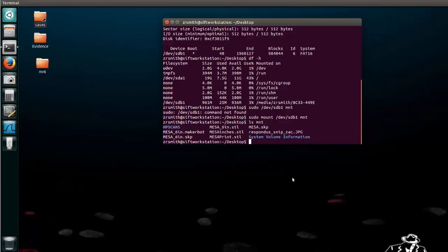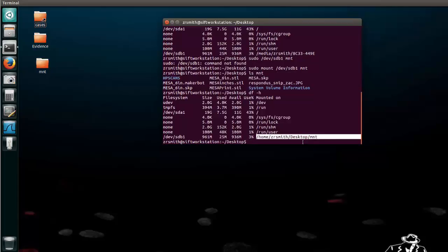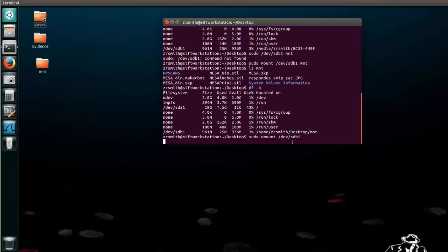So if you notice df-h now shows this USB mounted and the location is right here. So to be able to eject it or delete information on it, what we have to do is unmount it and we basically just reverse what we did. We say sudo umount and then the device location or the device name dev slash sdb1.